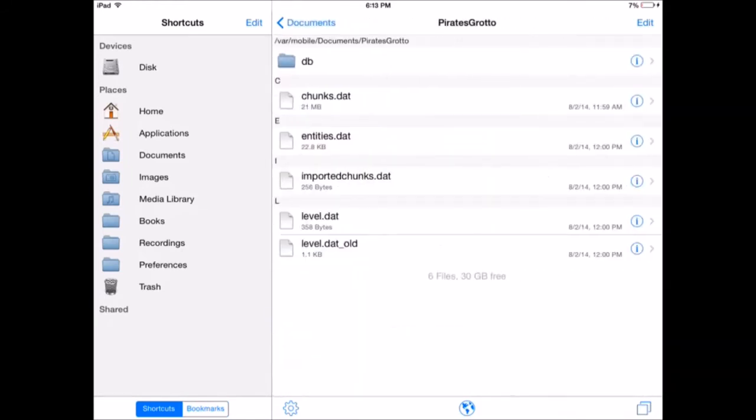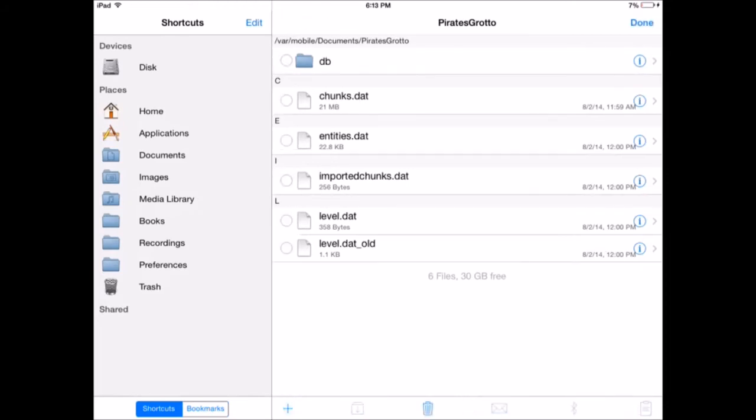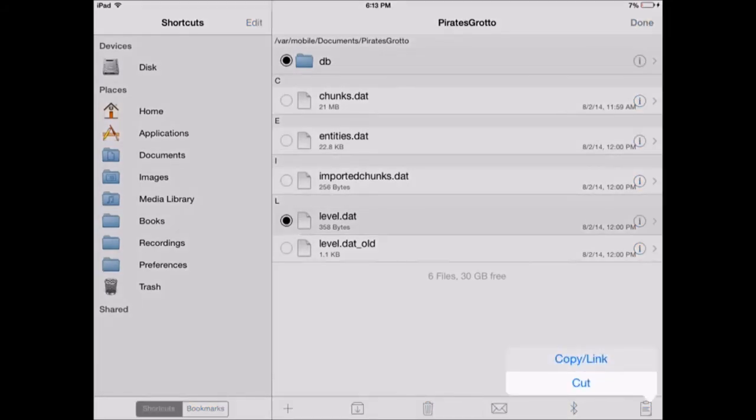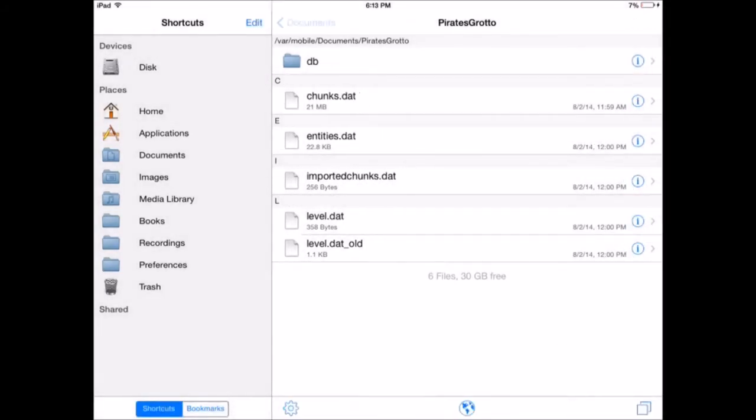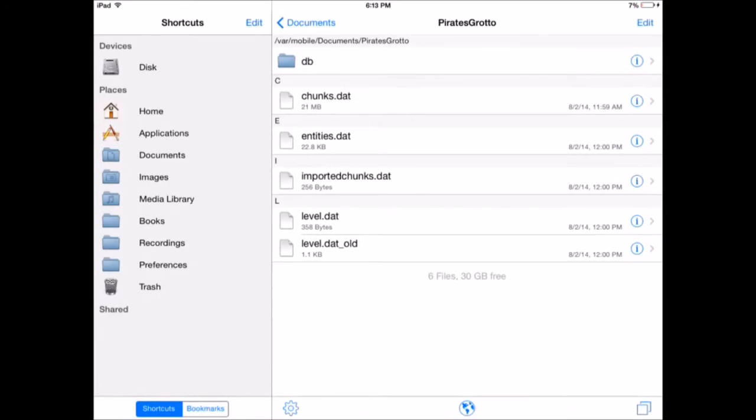And then you only copy the DB and the level.dat. You copy link, copy and link. So then you go to the Applications.